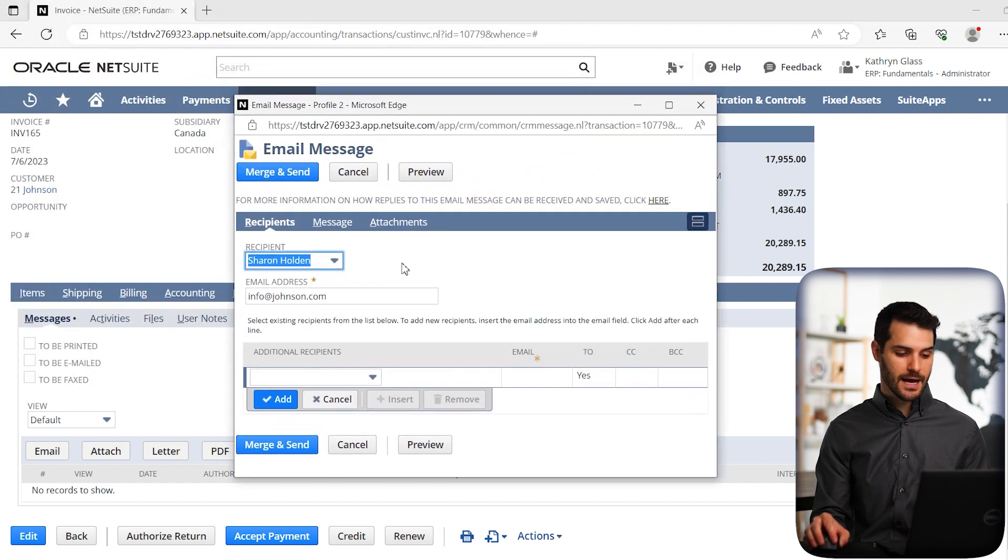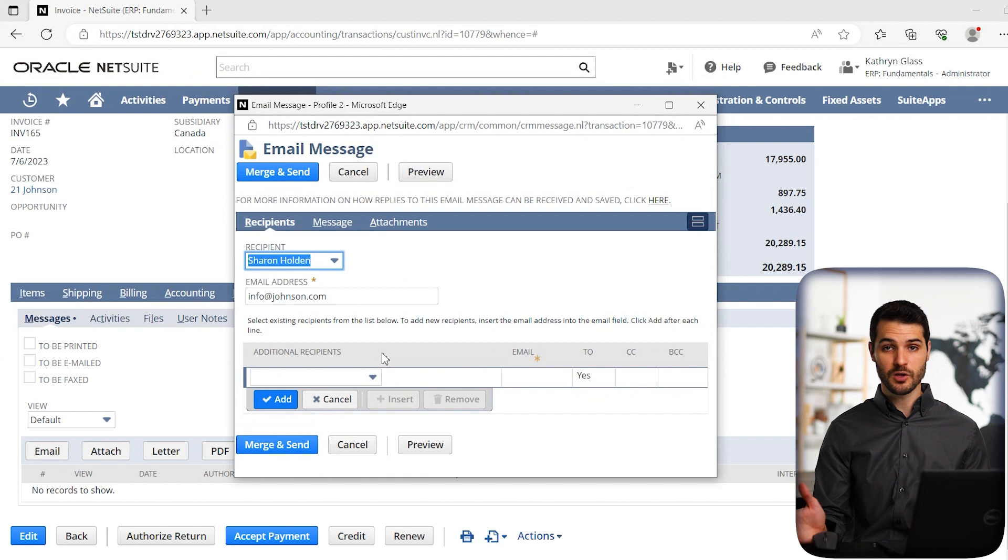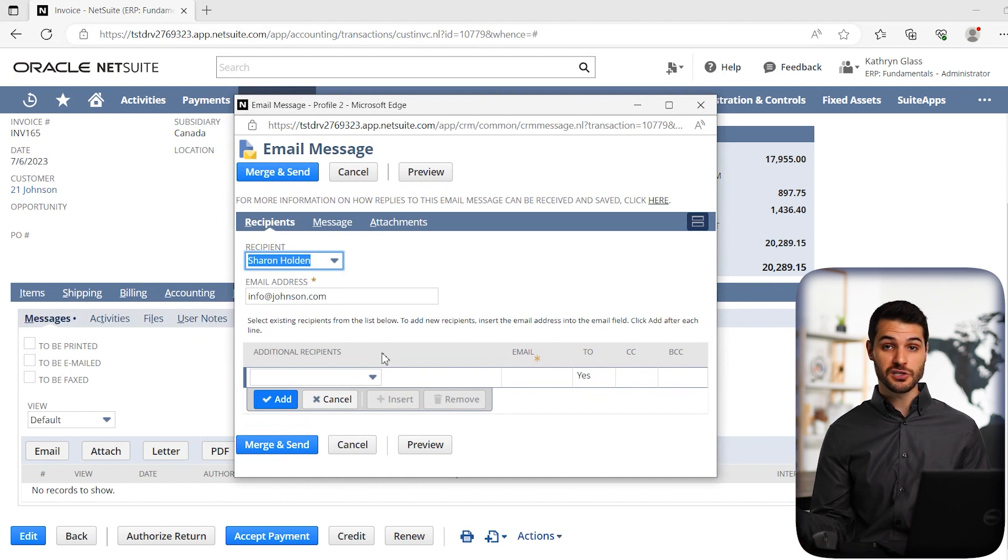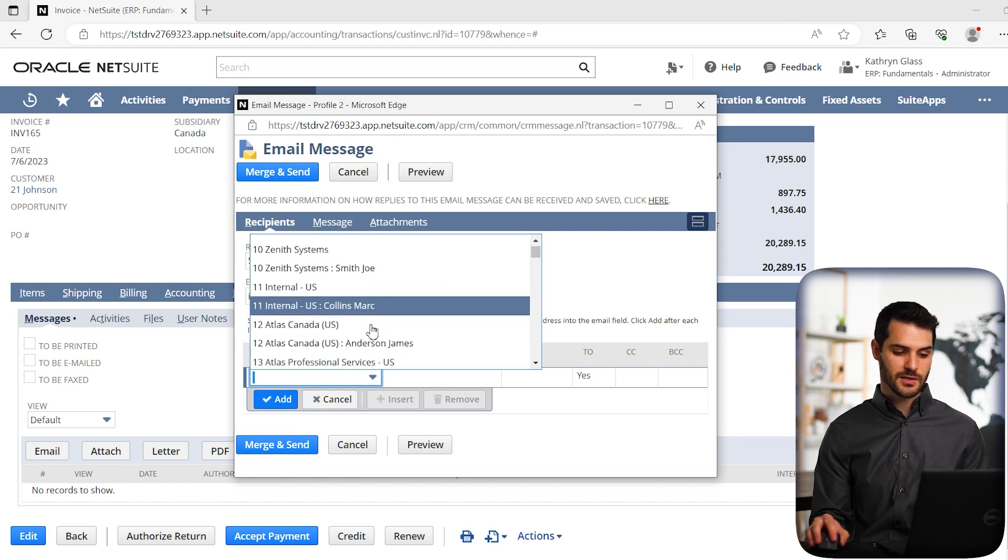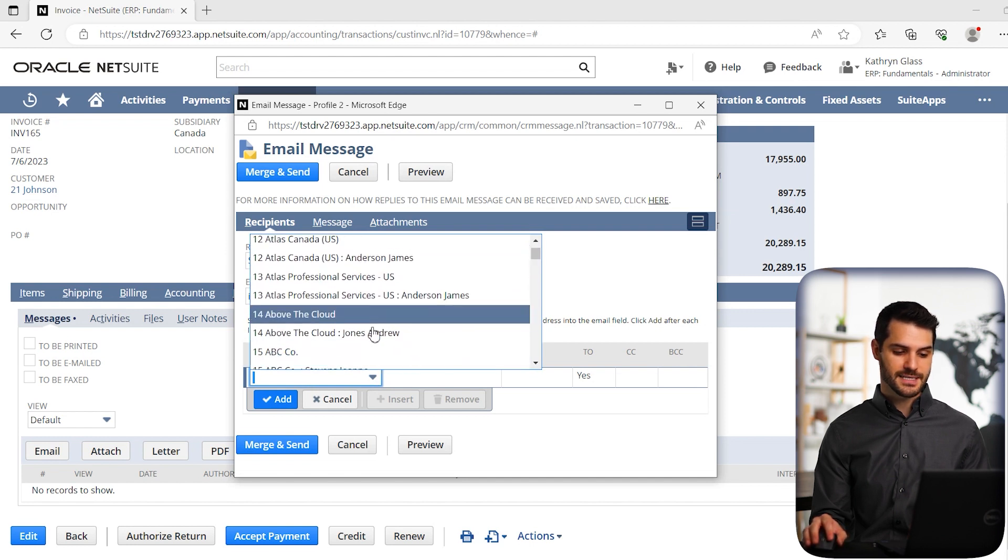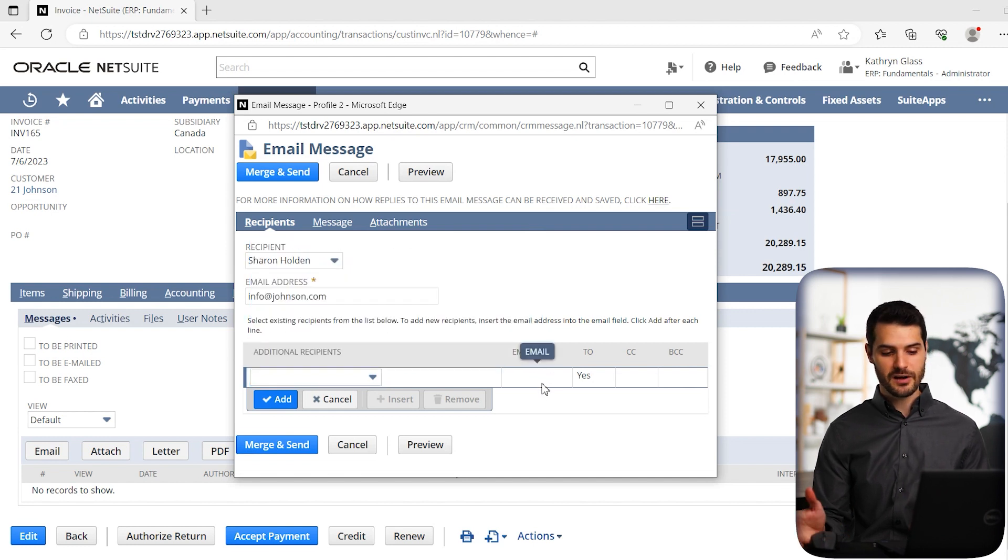And then when you look down here, you can also add additional recipients, maybe you want to info some other people at the company, or potentially your sales manager. So you can add those people in here. So it has all the different entities available, you can add them in, you can specify their email address.